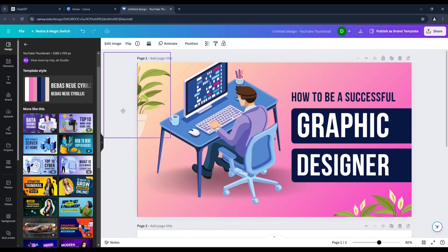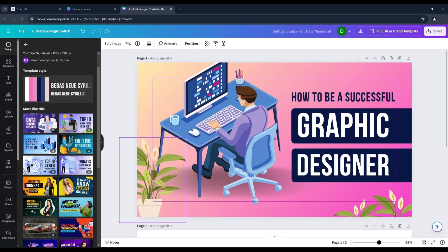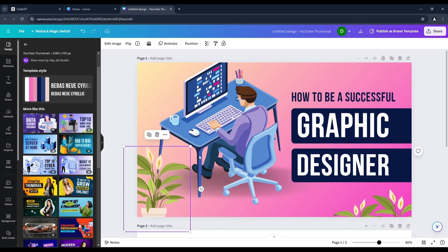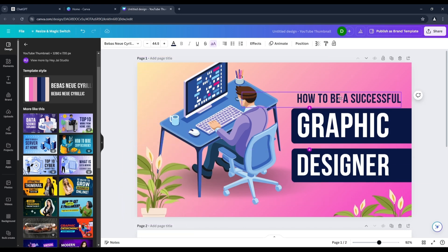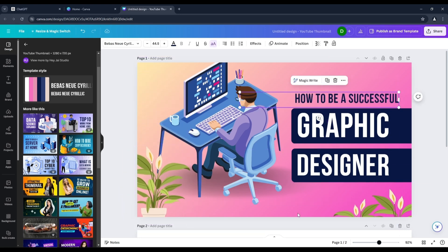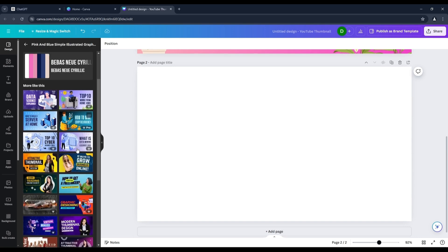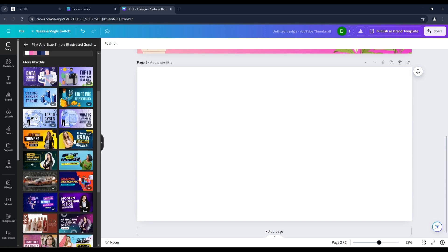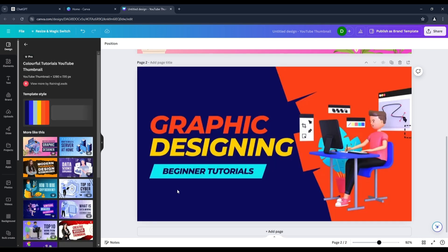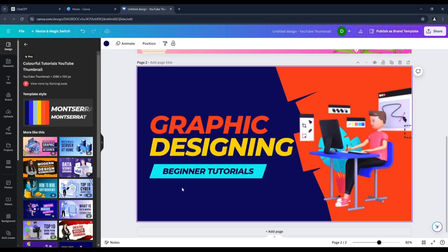You can ungroup and modify every object in your chosen template. I like this design — watch my process.